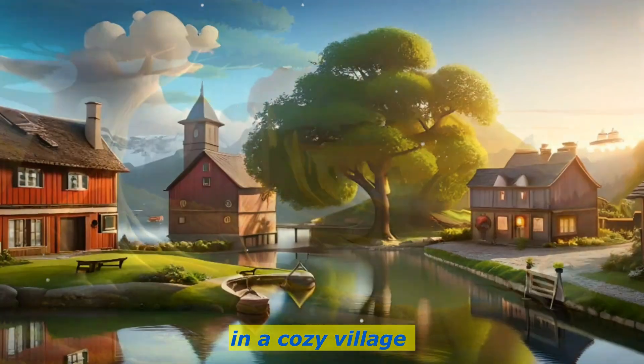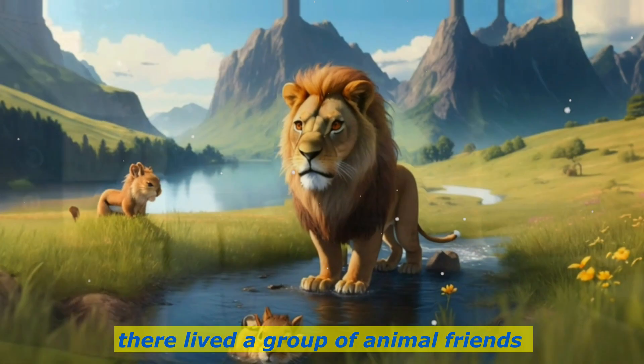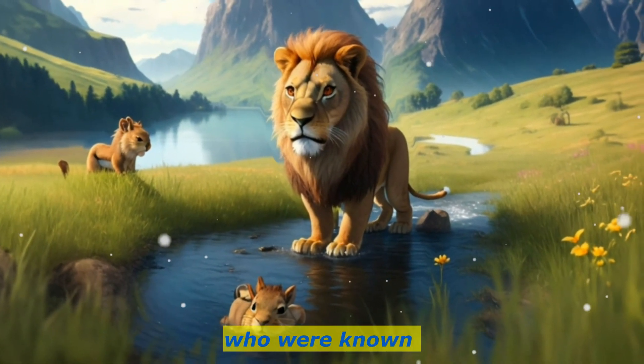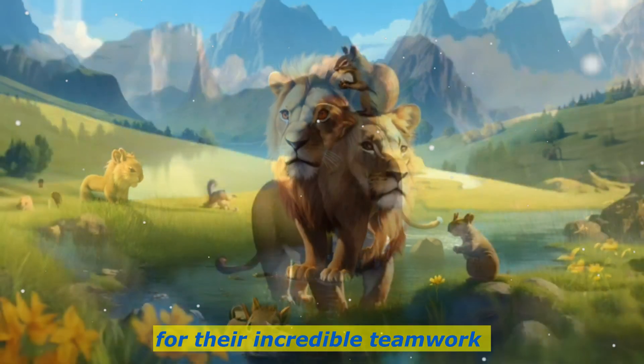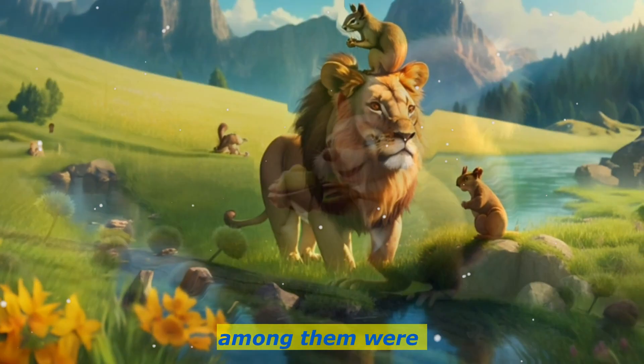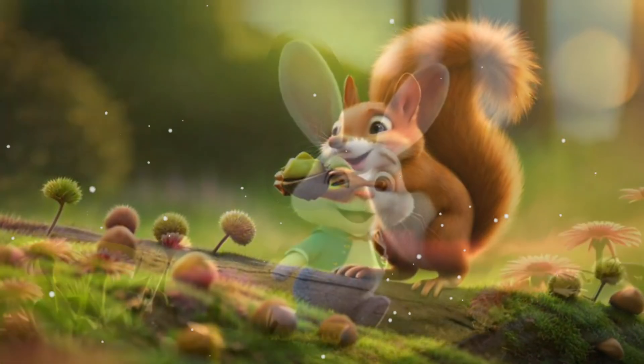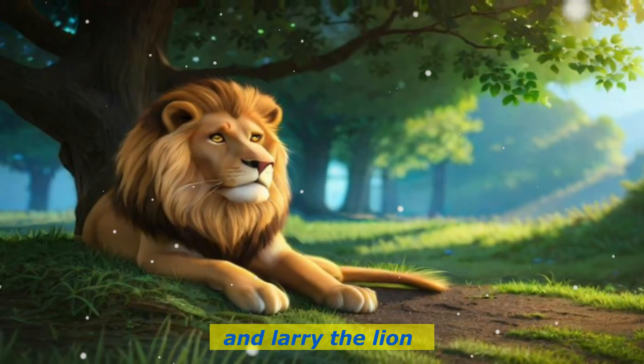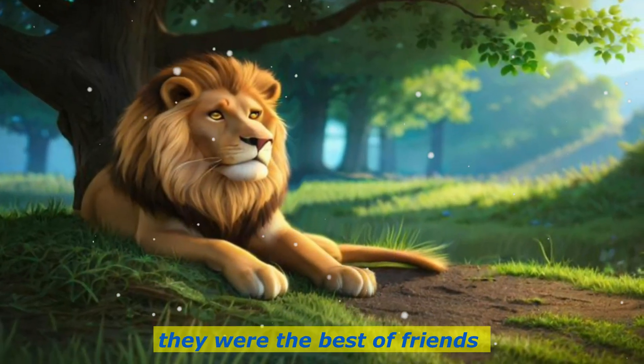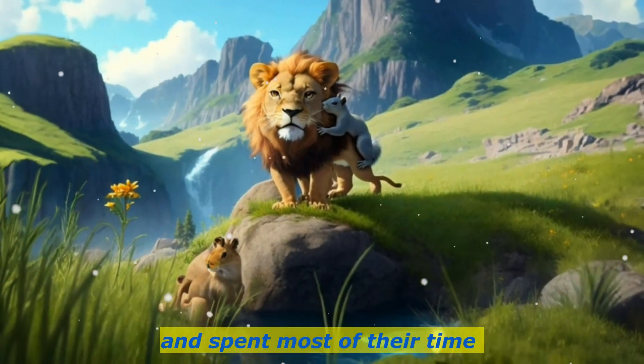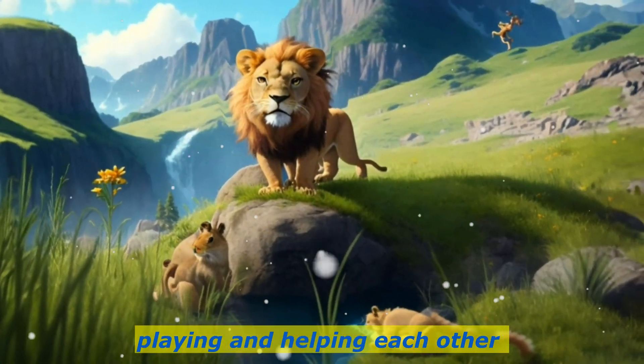Once upon a time in a cozy village, there lived a group of animal friends who were known for their incredible teamwork. Among them were Sammy the Squirrel, Benny the Bunny, and Larry the Lion. They were the best of friends and spent most of their time playing and helping each other.